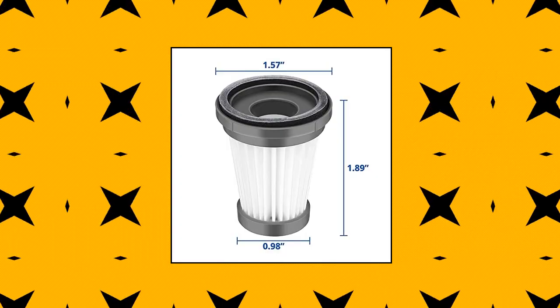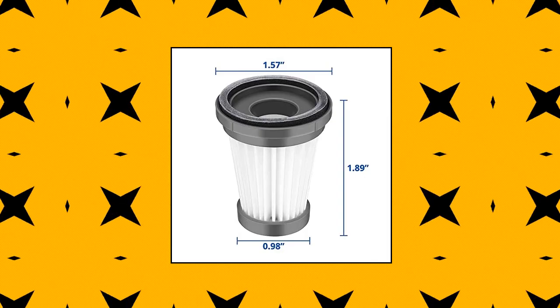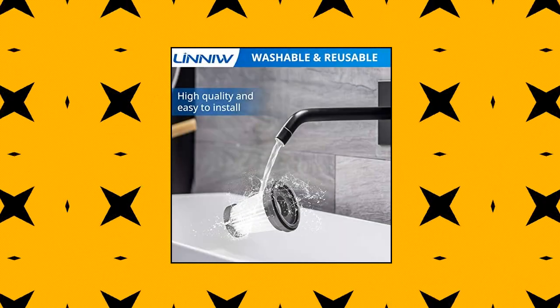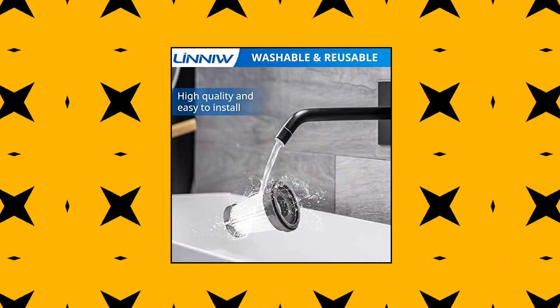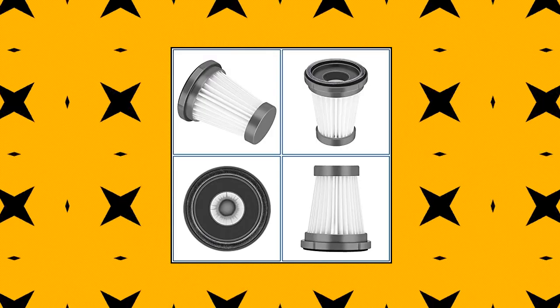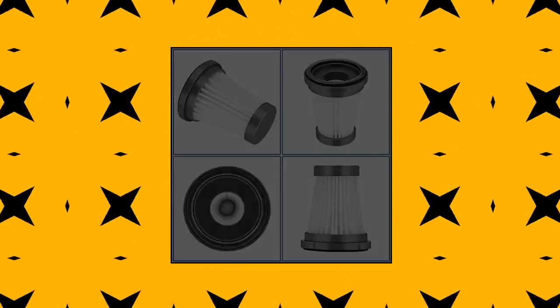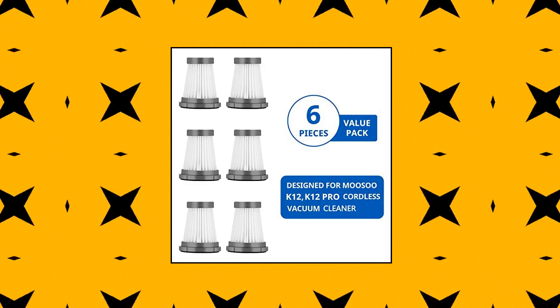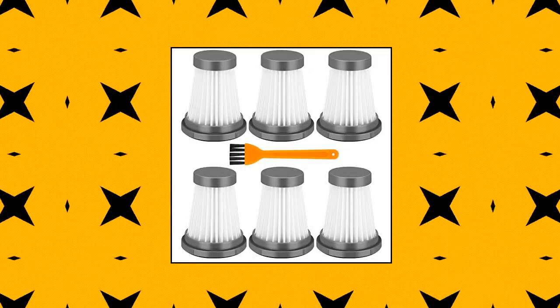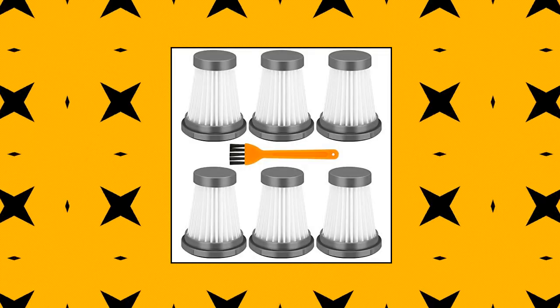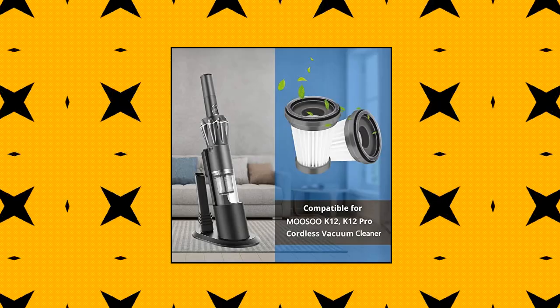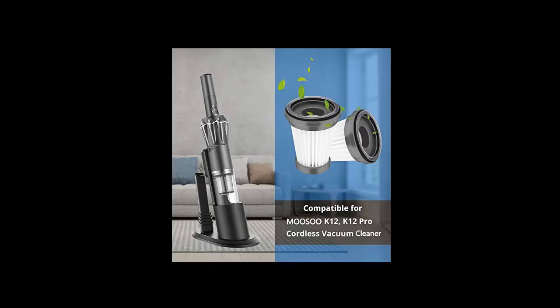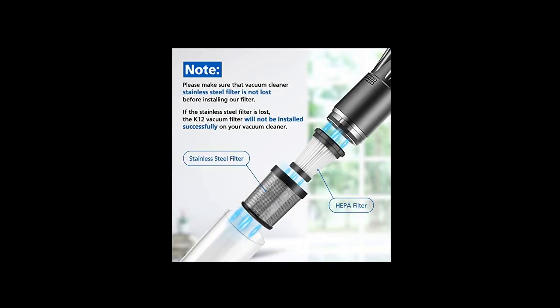6-Pack Replacement HEPA Filter only compatible with Musu K12, K12 Pro Cordless Vacuum Cleaner, only compatible with Musu K12, K12 Pro Cordless Vacuum Cleaner. Please check the model number for your vacuum cleaner before making the purchase. Package includes 6 HEPA Filters and 1 Clean Brush. High-quality plastic and mesh, surrounded by a mesh effectively capable of blocking 99.9% of the particles that get picked up at the cleaning nozzle.